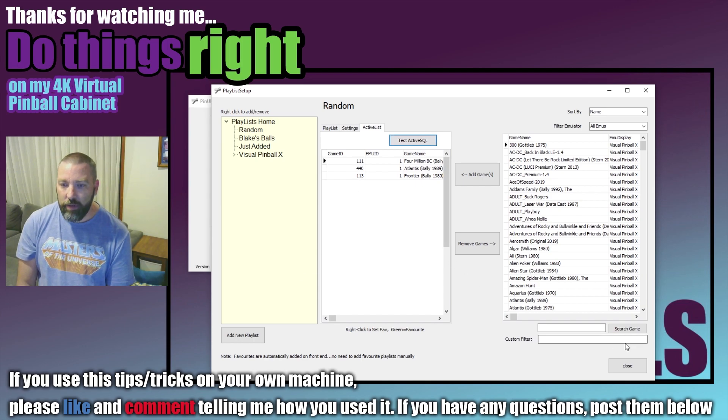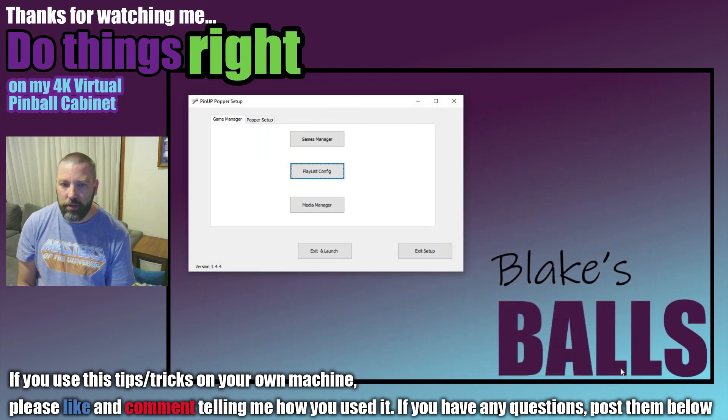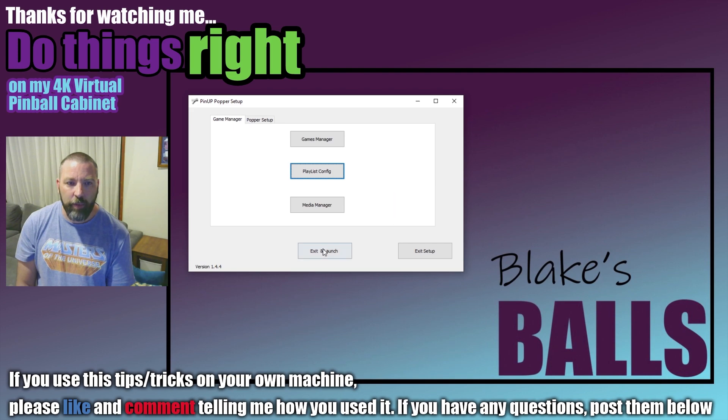So what we do now is we just close, nice and easy and we just click on exit and launch.